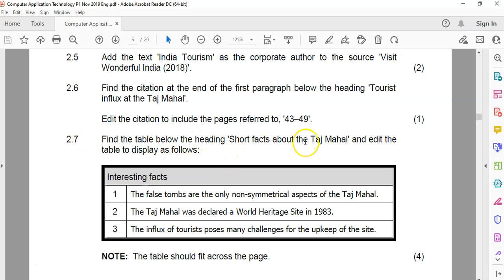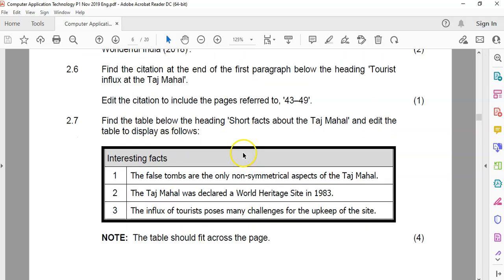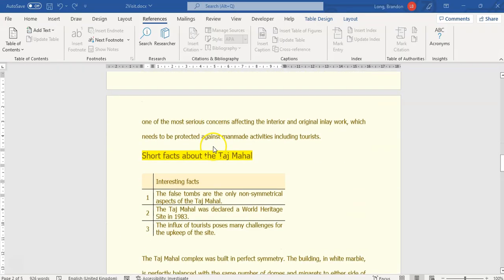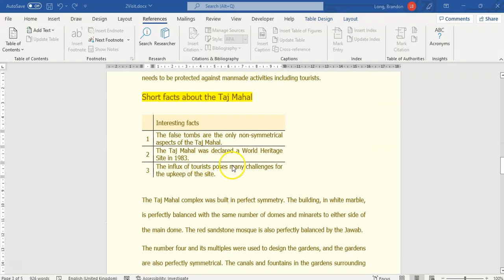2.7: find the table below the heading 'Short Facts About the Taj Mahal' and edit the table to display as follows — the table should fit across the page. We want it to look like the example: there's a border around it and a merged cell. Let's go find that table and edit it. There's the table.